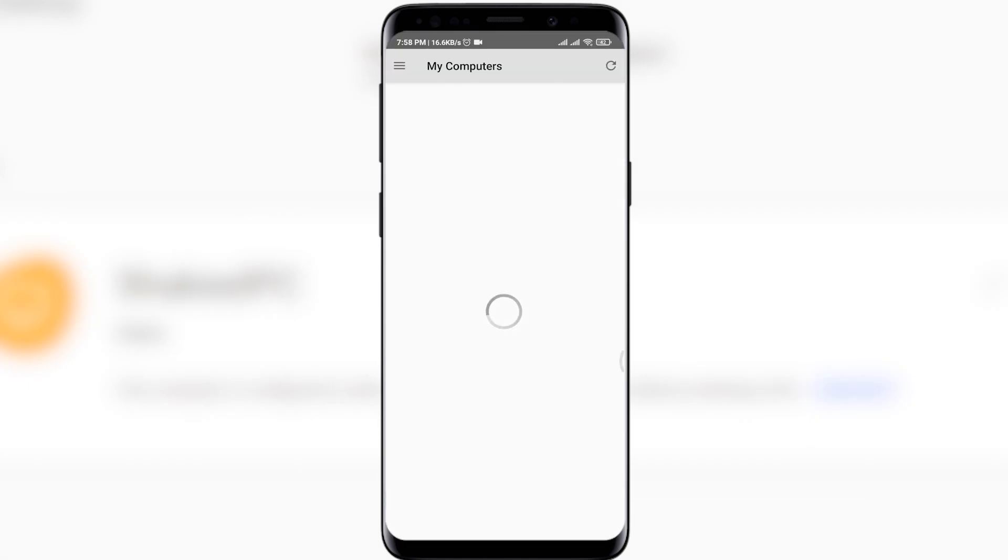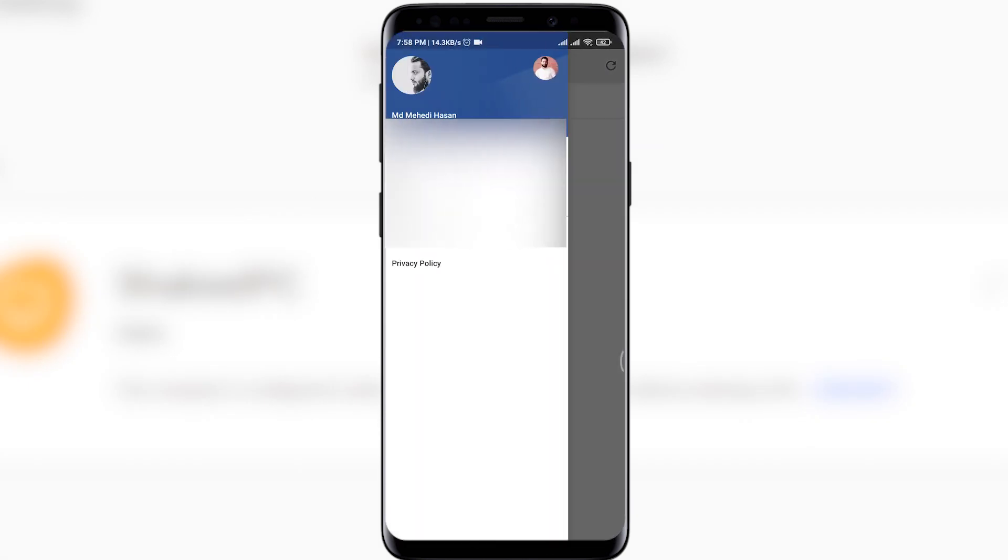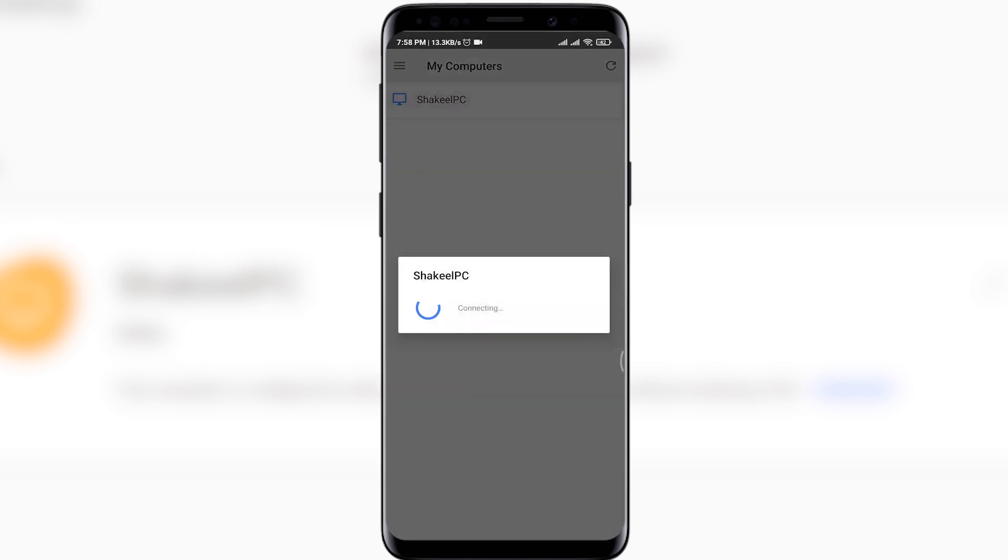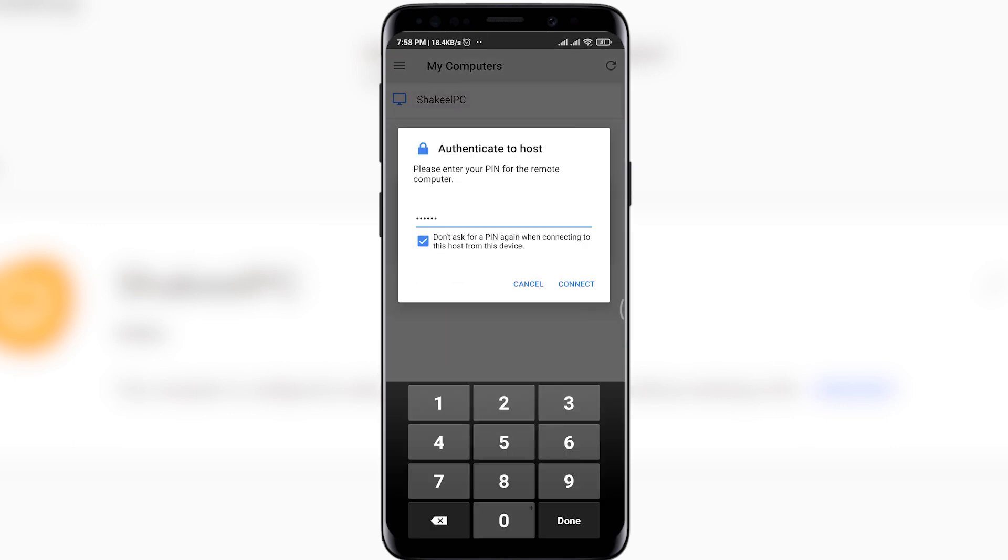Now open the app and make sure you have the same Google account selected on your phone. And here you will get your PC name, whatever you set. Tap on it and it will ask you for the PIN you set.